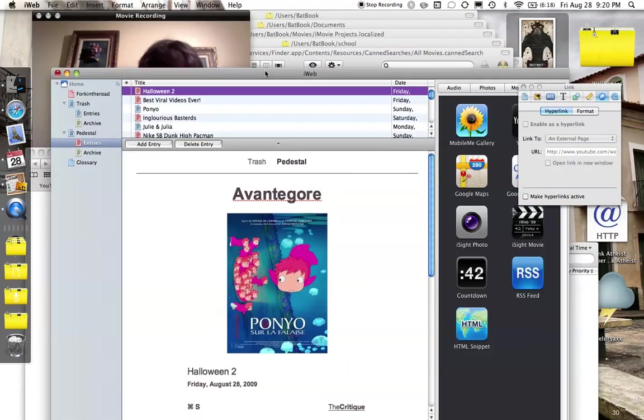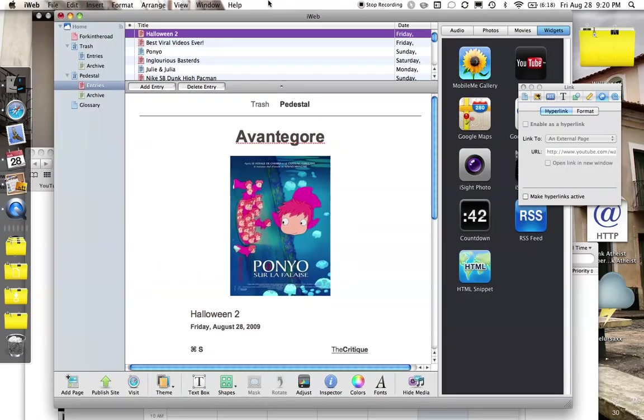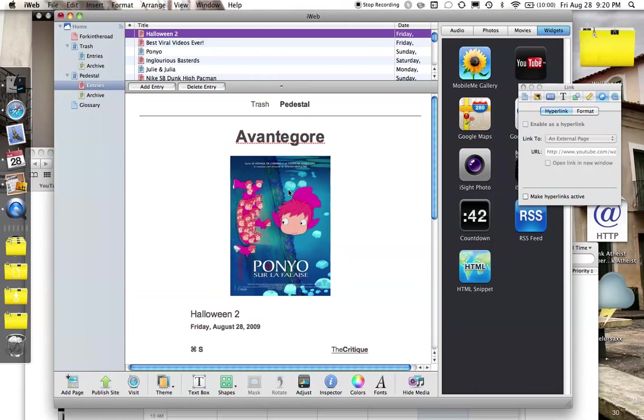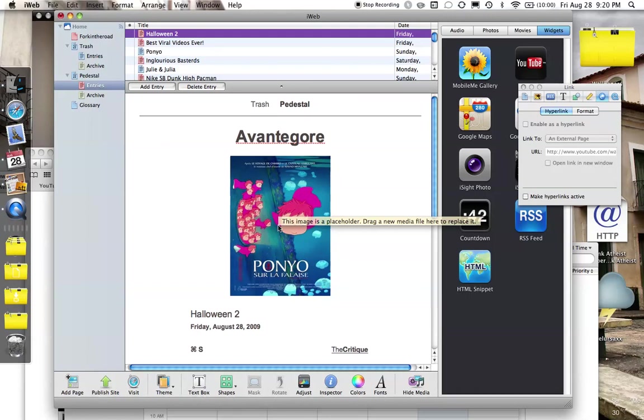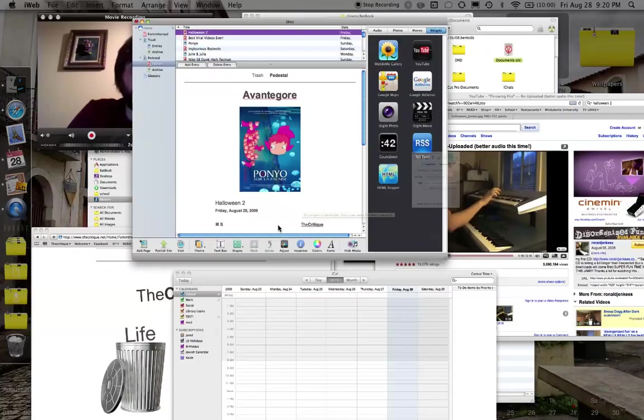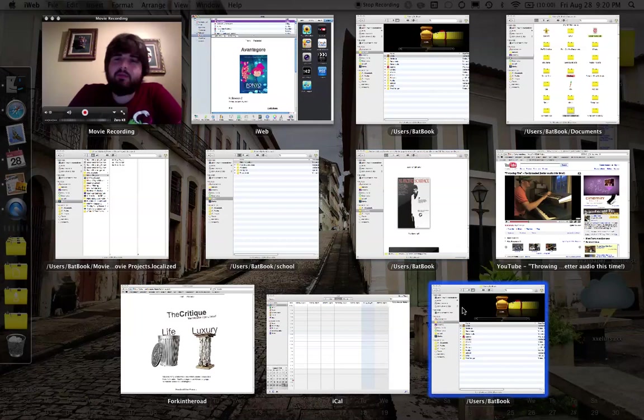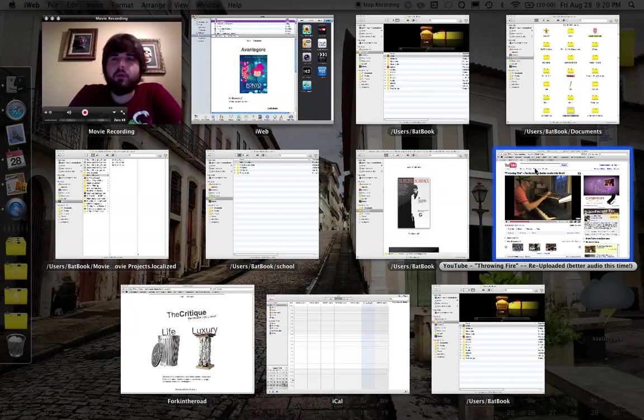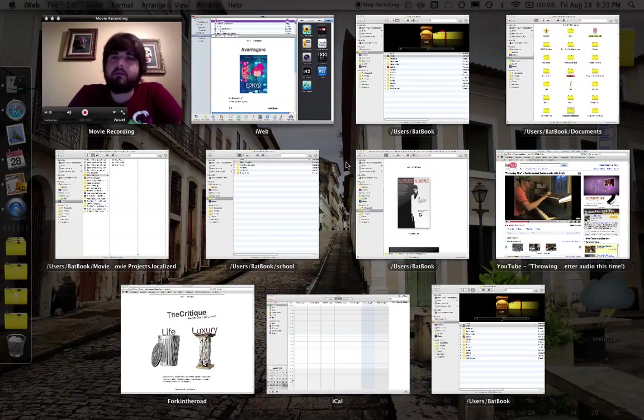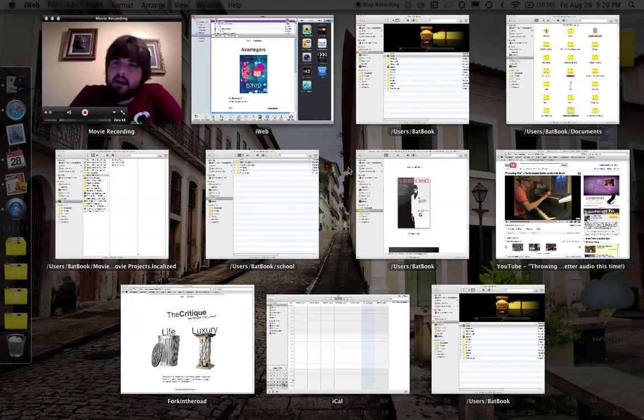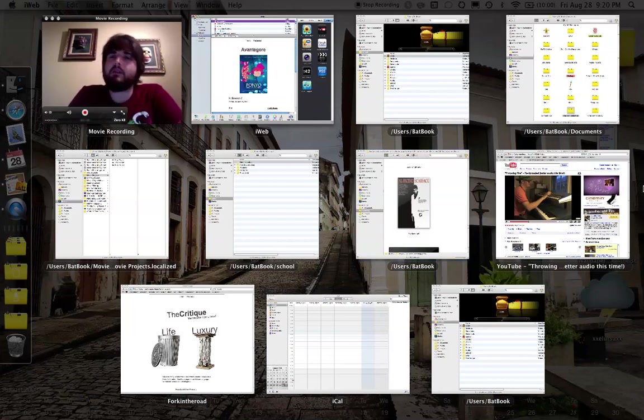Basically, I want to get a picture into a new blog entry that's going to be a review for the new Halloween movie by Rob Zombie into this placeholder right here where you see Ponyo, which was the last movie I reviewed. So typically what I would do is go into Safari and find a really cool image of Rob Zombie's Halloween that I could insert into iWeb.